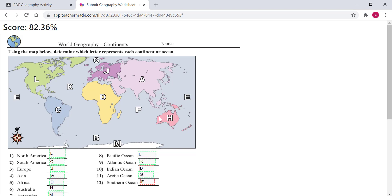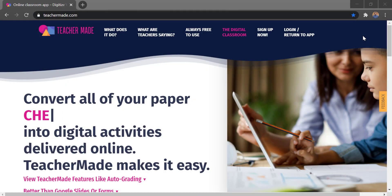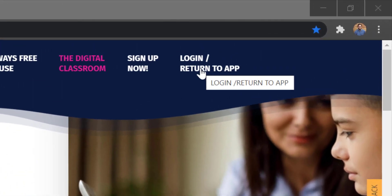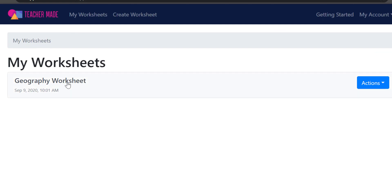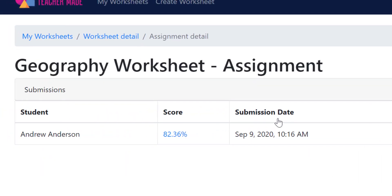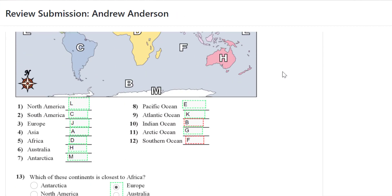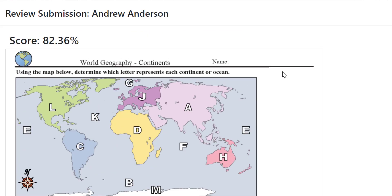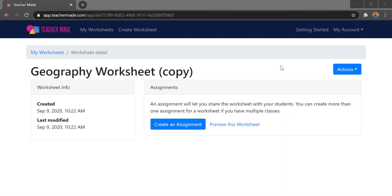From the teacher side, once all work is turned in, go back to teachermade.com and log in. Navigate to your worksheet and under Assignments click on the activity. This gives a summary page showing all students, their scores, and submission dates. Clicking on an individual student's score shows exactly what they put on their pages — every response is visible. You can then take that score and enter it into your gradebook.